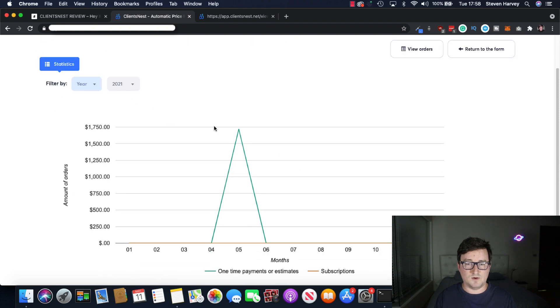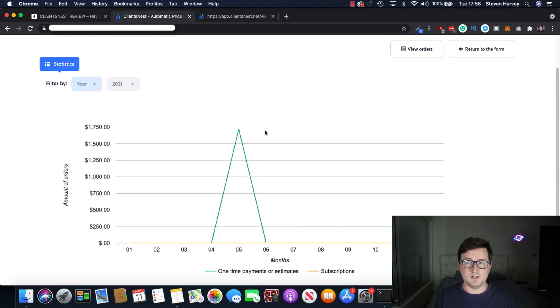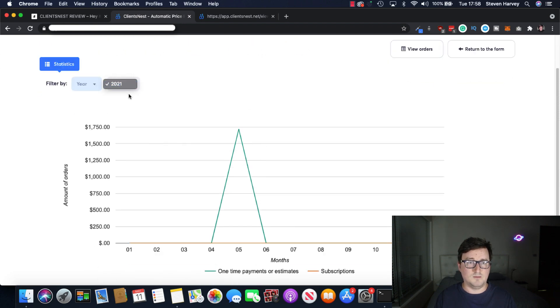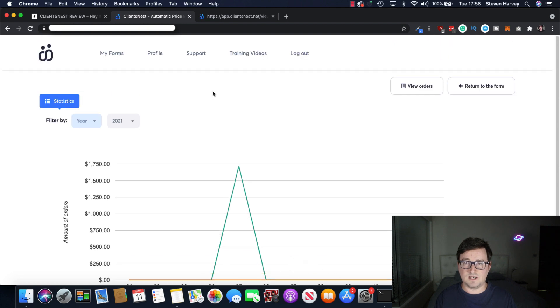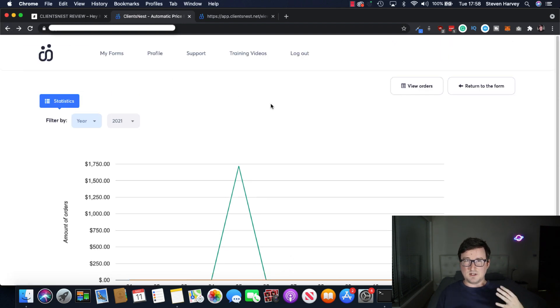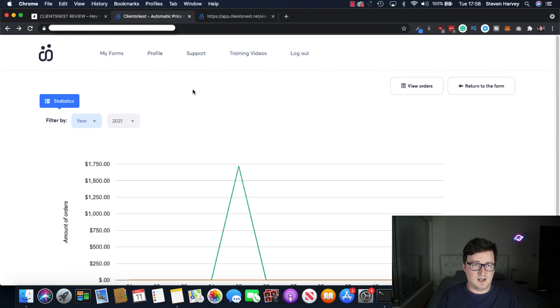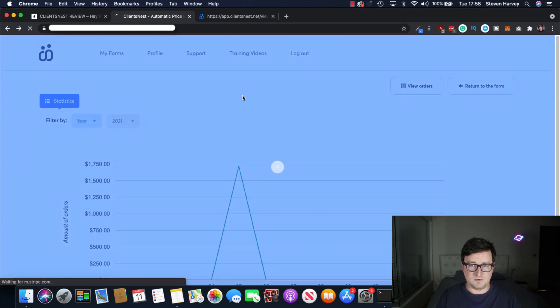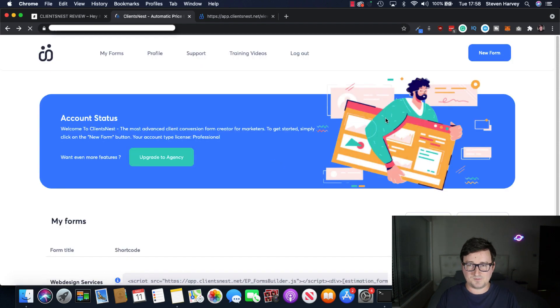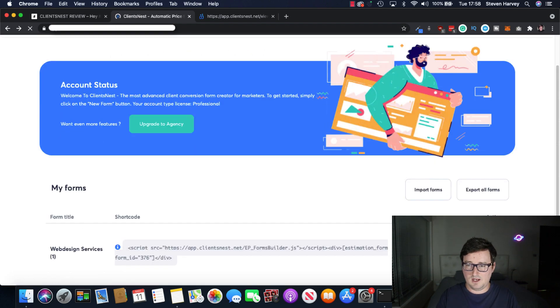So again, you've got all your orders, filter them out by year, by month, et cetera, all your statistics. Let's go back for a second. So you can continually see your analytics, exactly what's doing what. Let's go back to the form. Let's edit this form.